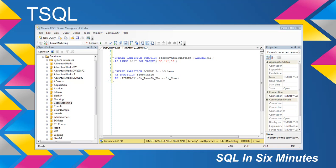In this case, a partition function is named stock symbol function, varchar 10, as range left for values — G, N, and S. In this example, I'm doing this by symbol. Range left means it goes up to G in the first group. So there are four groups: the first group is up to G, the second is above G up to N, the third is above N up to S, and the final group is above S.